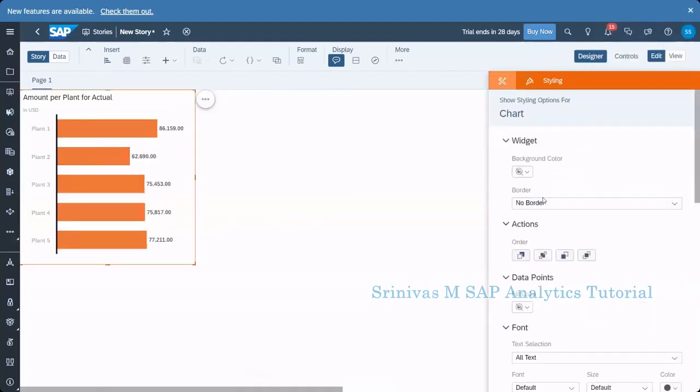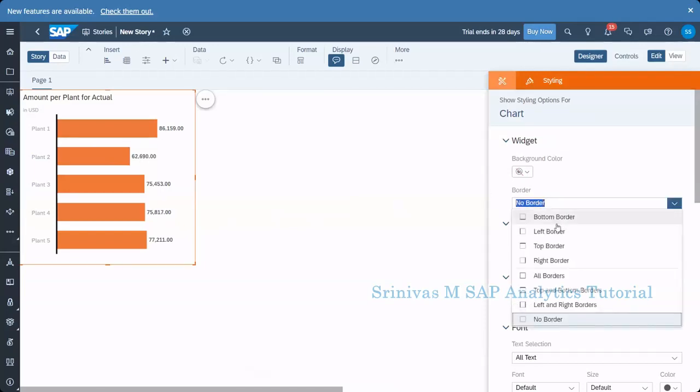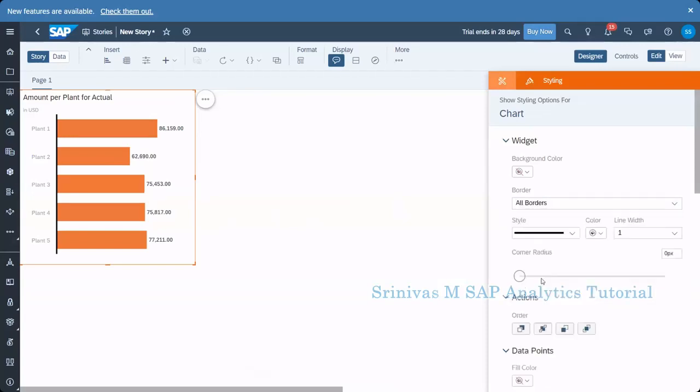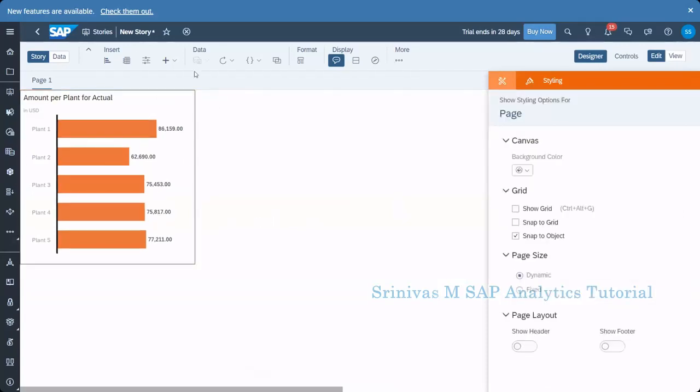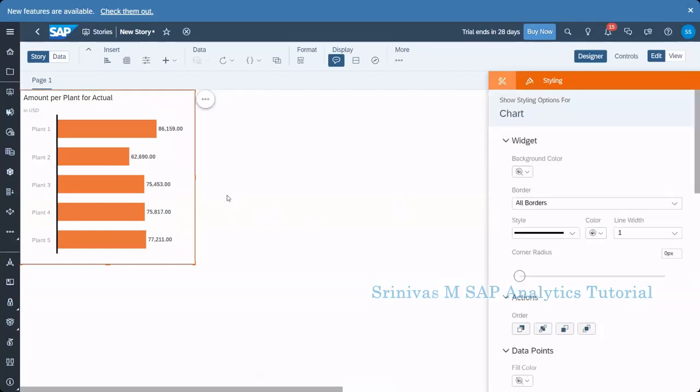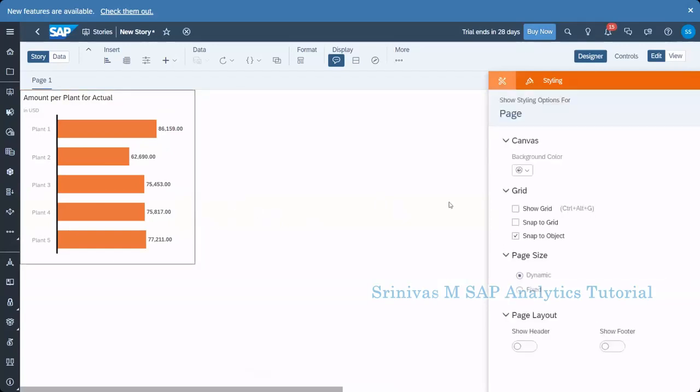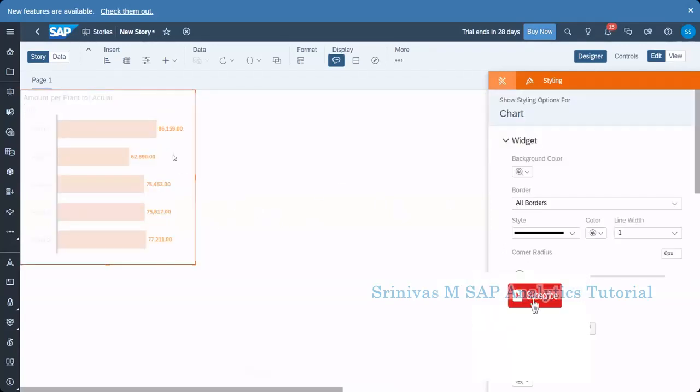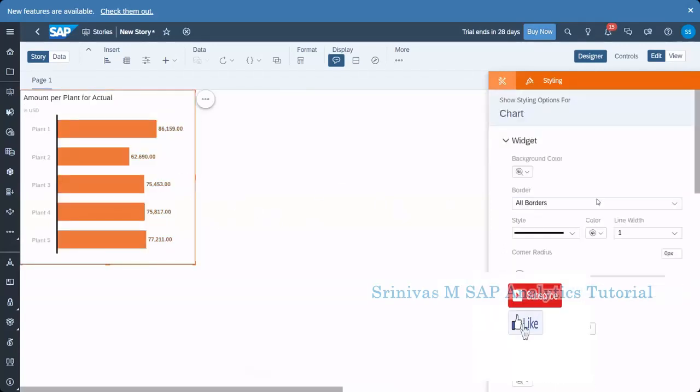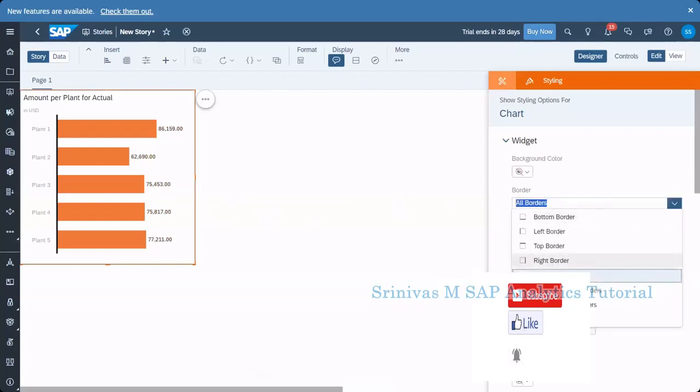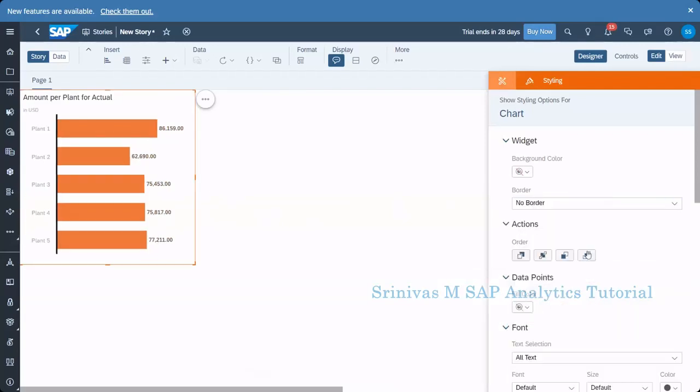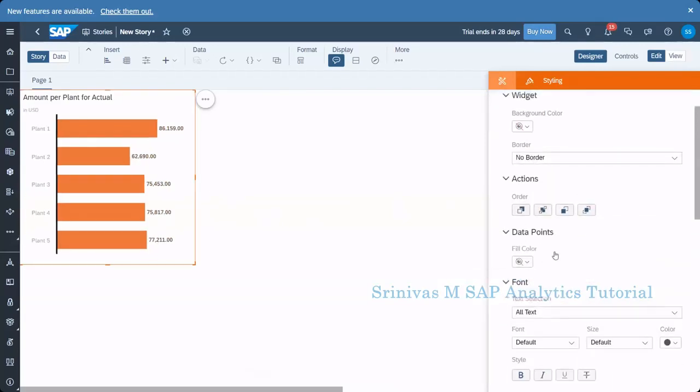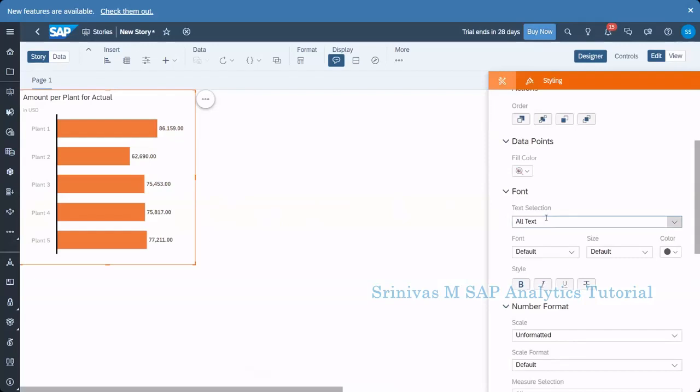So let's discuss about styling quickly. So border currently, there is no border. If you want to select a border, then you can set borders here. All borders means what happened for particular tile, it will show borders. If you don't want the border, then simply you can select no border also.